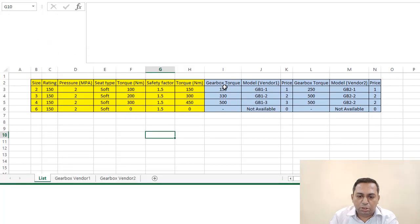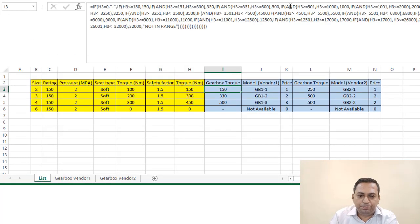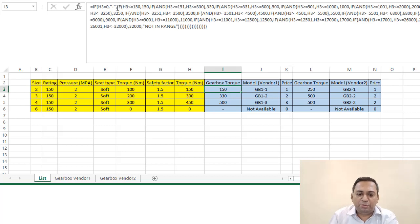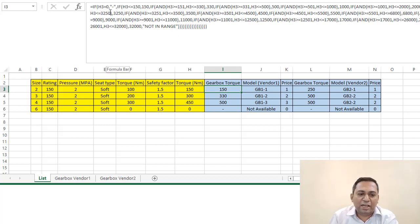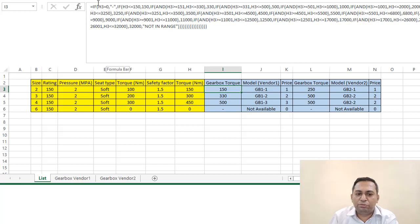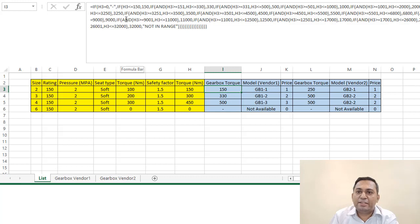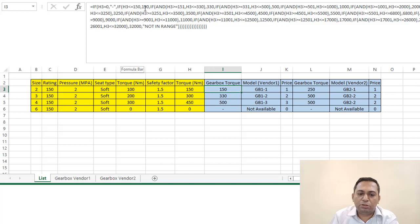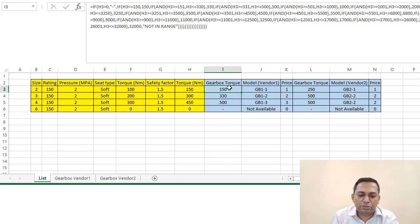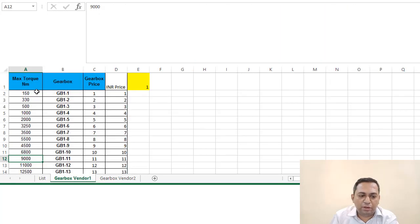So let me show you how. Here—oh, it's a big formula, but the logic is simple. We have used the formula: if H3 is 0, which is this value is 0, then you put a dash. And if H3 is less than 150, then you put 150 as a value here.